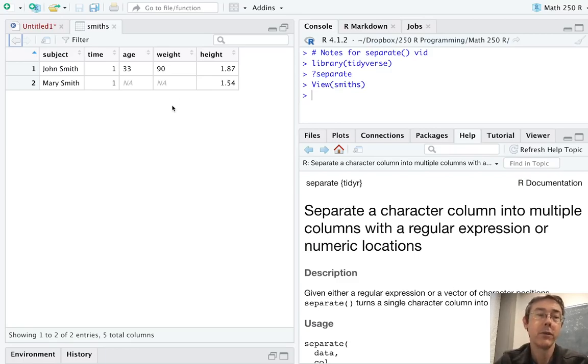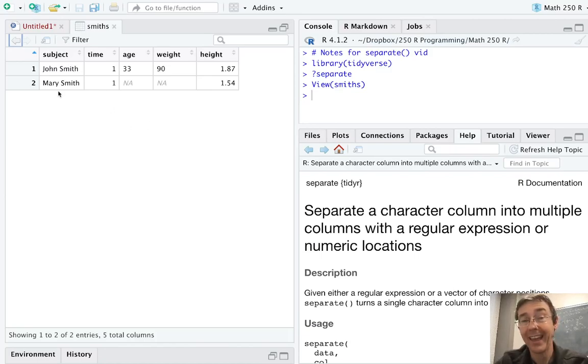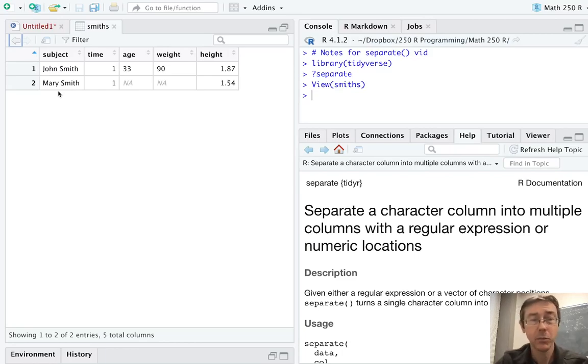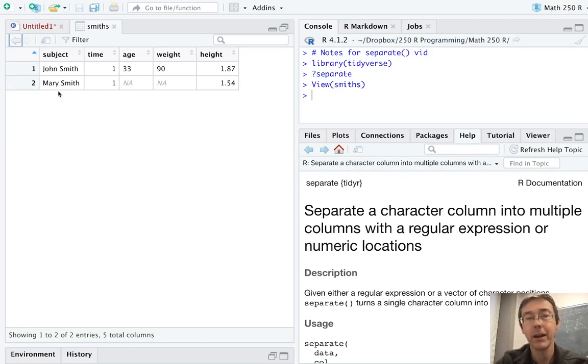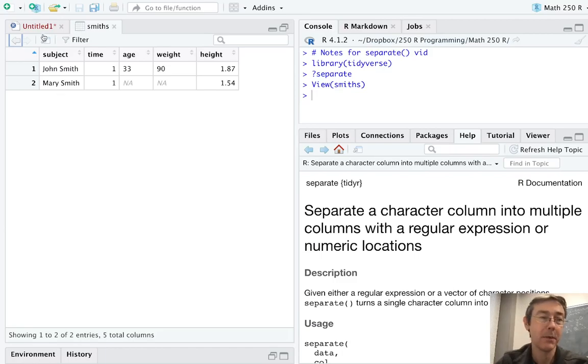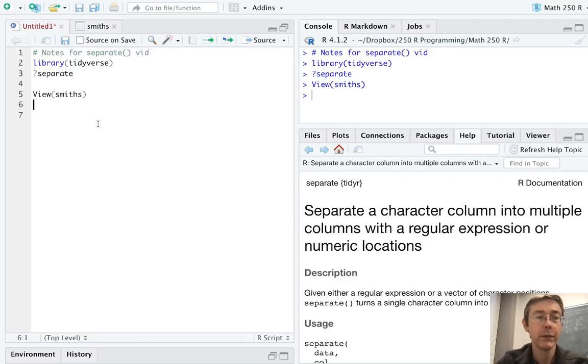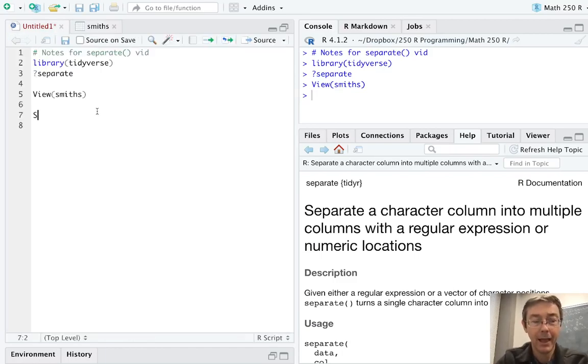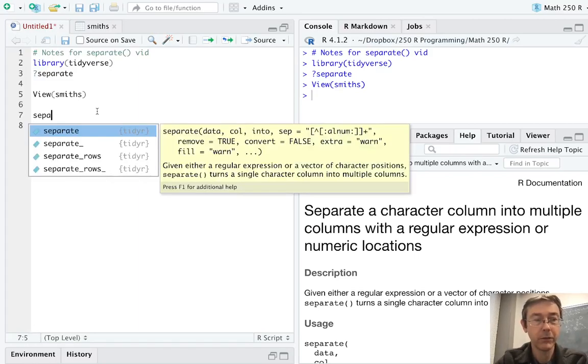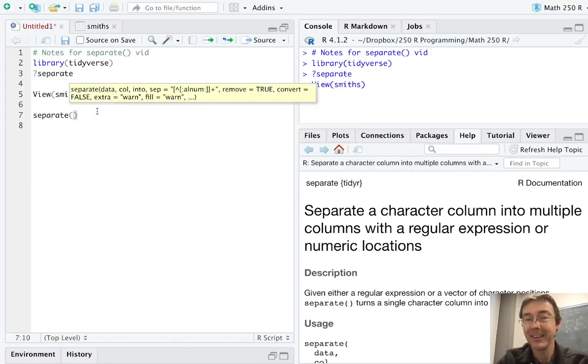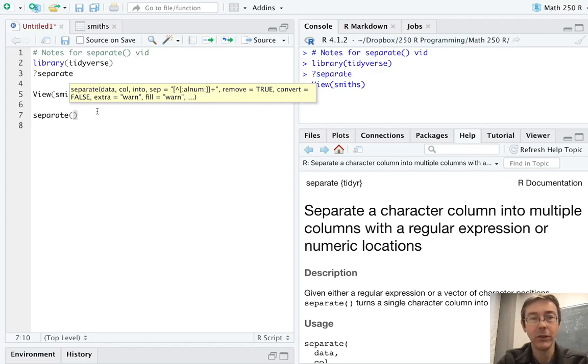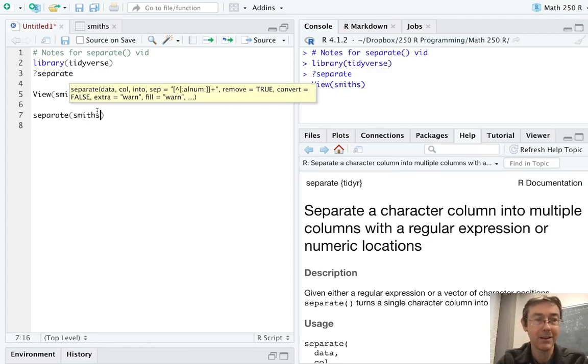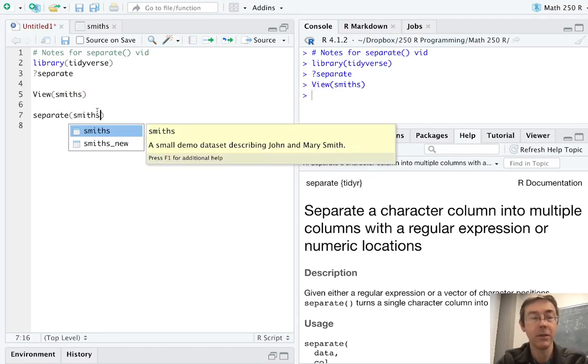Here, however, the subject column includes both the first and the last name of the person, and that's probably fine for some purposes, but for others, you'll want a column for the first name and a column for the last name, so let's make that happen. As advertised, our command here is going to be separate, and like so many commands in the tidyverse, the first argument here is going to be the name of the data set, Smiths.